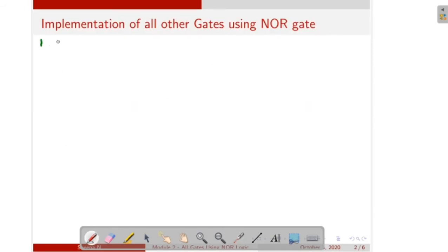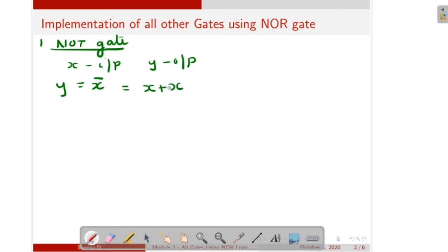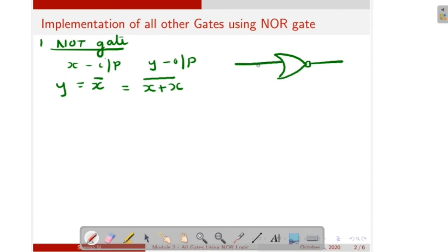First we will discuss how to implement NOT gate using NOR logic. Take X as the input of the NOR gate and Y as the output. We can write the expression as Y is equal to X bar. Since a NOR gate has minimum two inputs, we write X as X plus X, because X plus X is equal to X itself. So this becomes X plus X whole bar. We can draw the circuit as a NOR gate with two inputs connected together, giving output X bar.